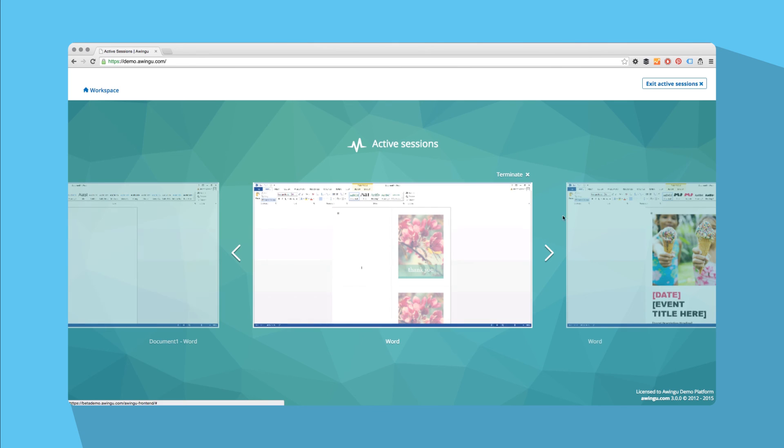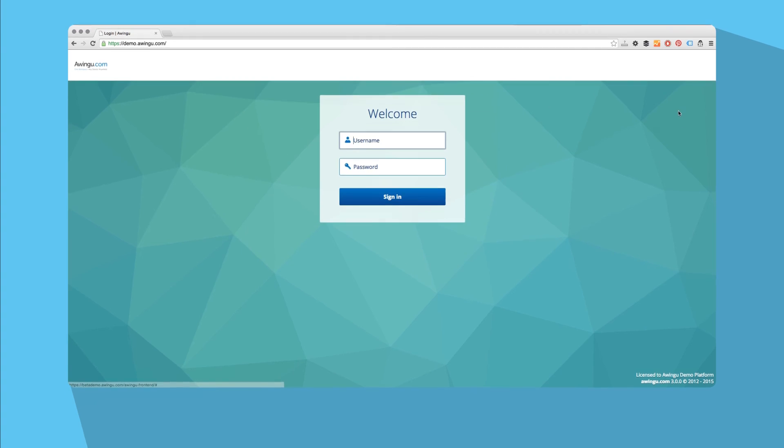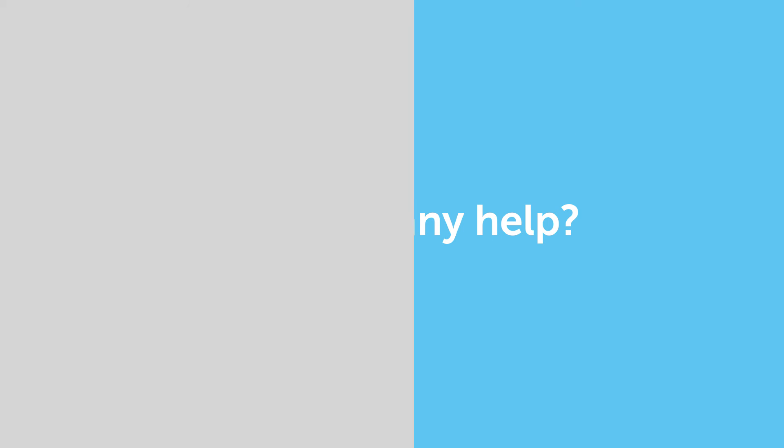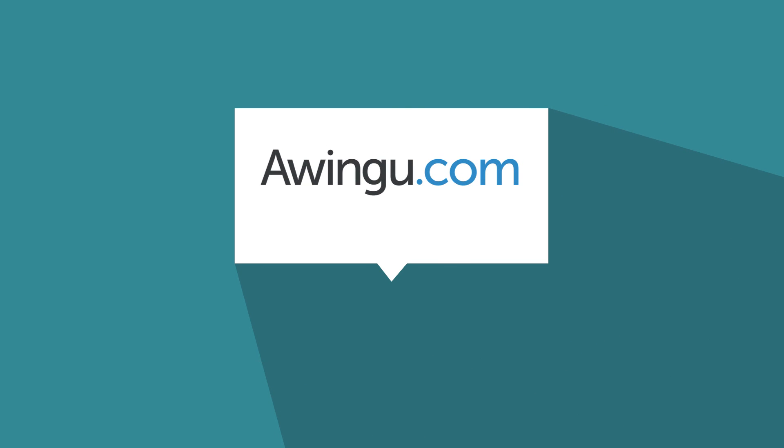Click on your avatar in the top right corner to access your account settings or to log out. Still need any help? Contact your IT team or your IT service provider. But above all, enjoy this new, intuitive, and secure way of working.